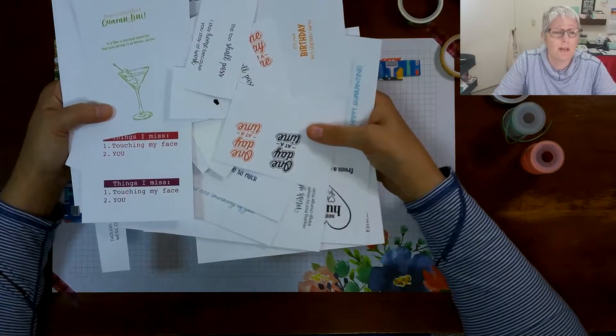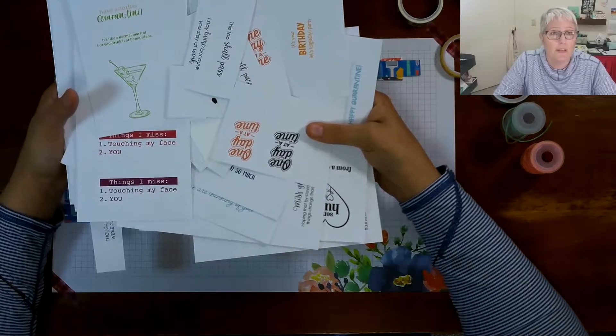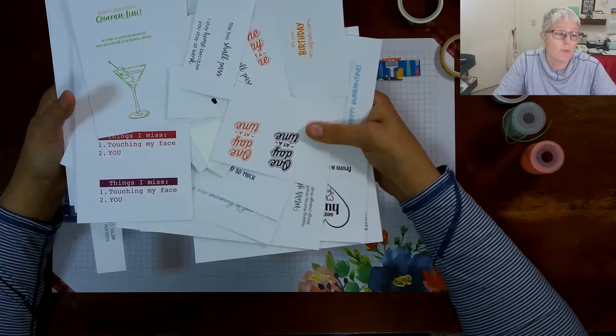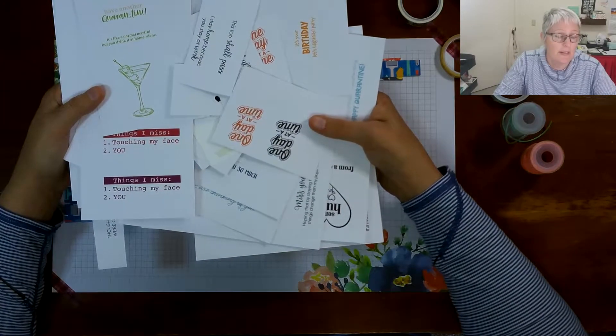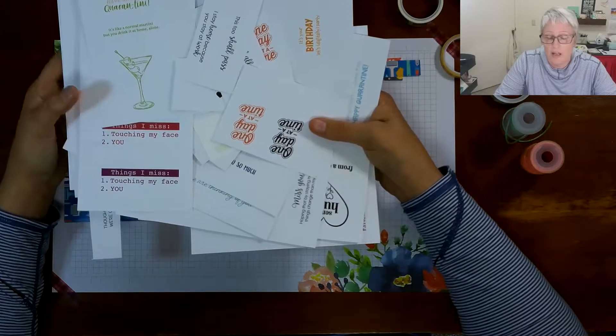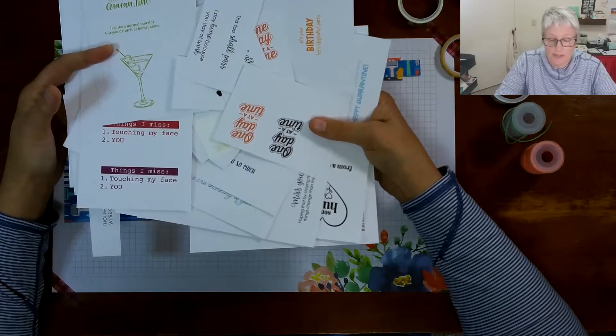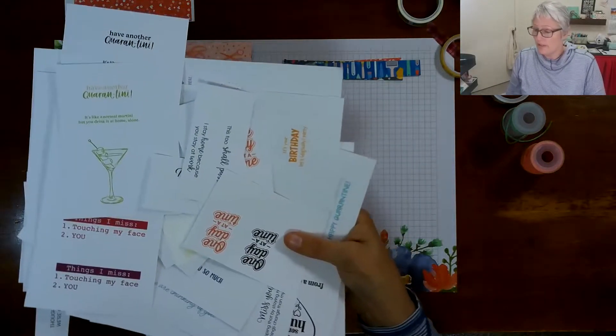So Stampin' Up paid those same fees for every employee that is participating in this that will go to those charity relief agencies. So you will need those.